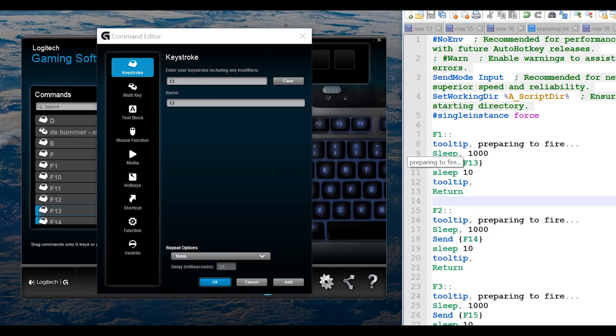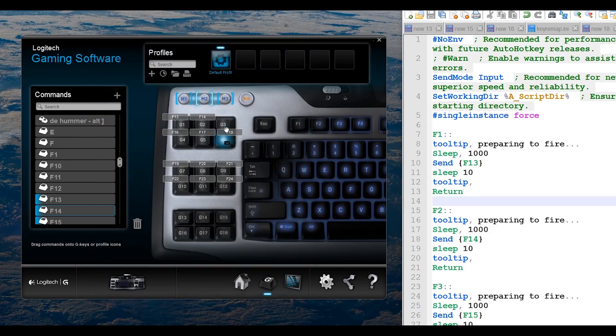If you have an expensive keyboard with an application on your computer to do all of that fancy stuff, it may be time to reset all of that to factory settings. As cool as it is to have all those features, it can cause a bunch of issues because it's not the default thing that Windows uses.